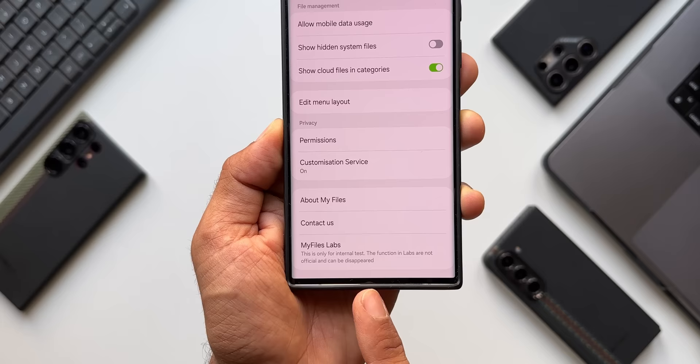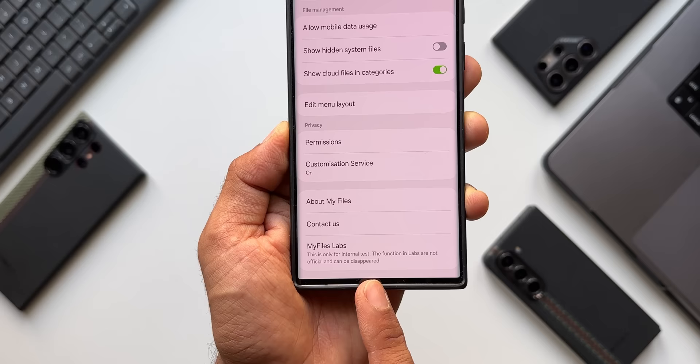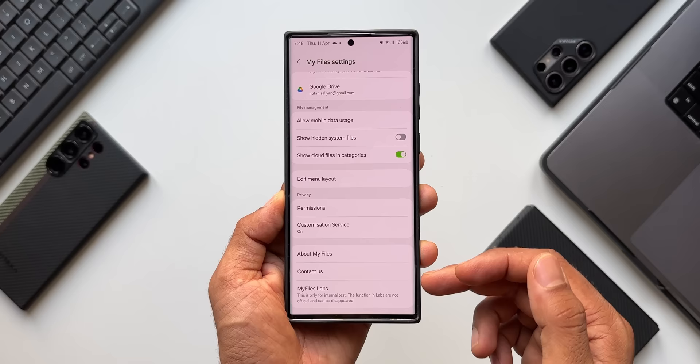This is a hidden feature which has to be enabled, and that is only possible if you have the latest version of the My Files application. Before I show you how to enable this, let's look at all the features available in My Files Labs.